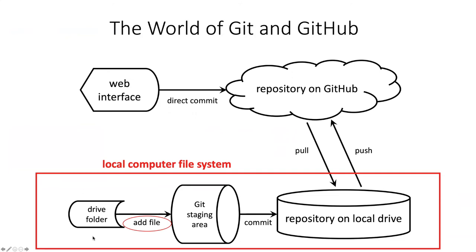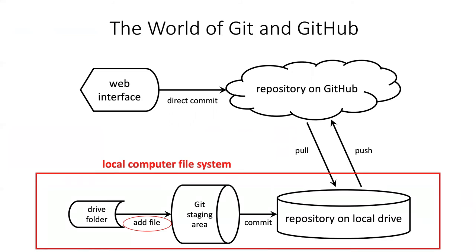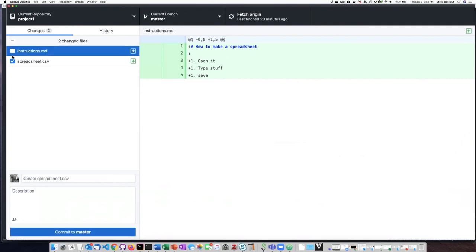Even though both of them are in your drive, if I only want one of them to be in the staging area, I can control that with the blue checkboxes. If I want to stage the spreadsheet for my commit, but I'm not ready to include the instructions in the commit, then I can just uncheck that...